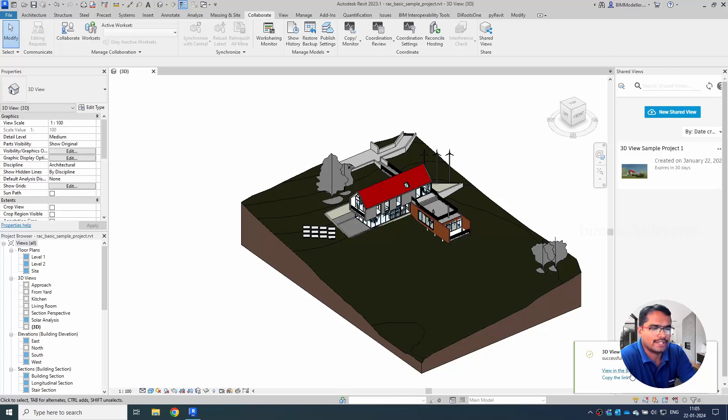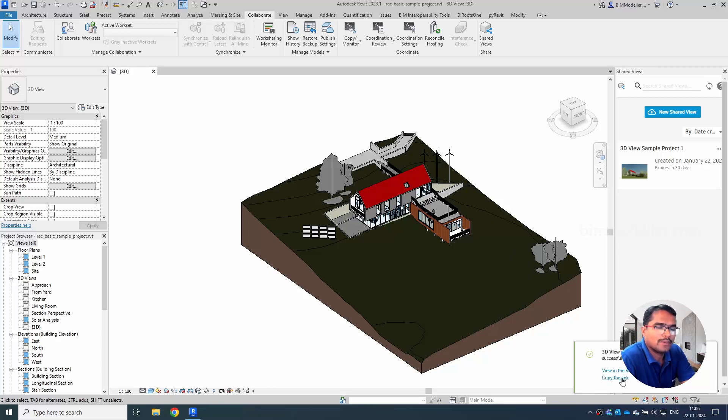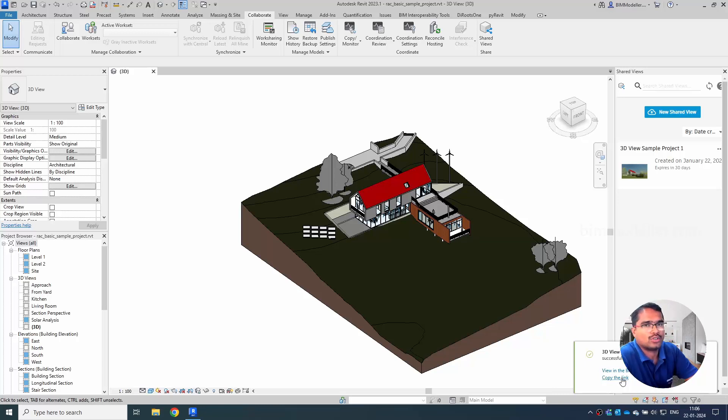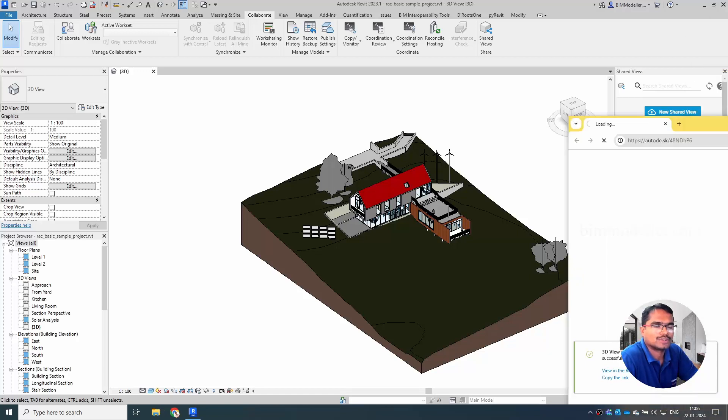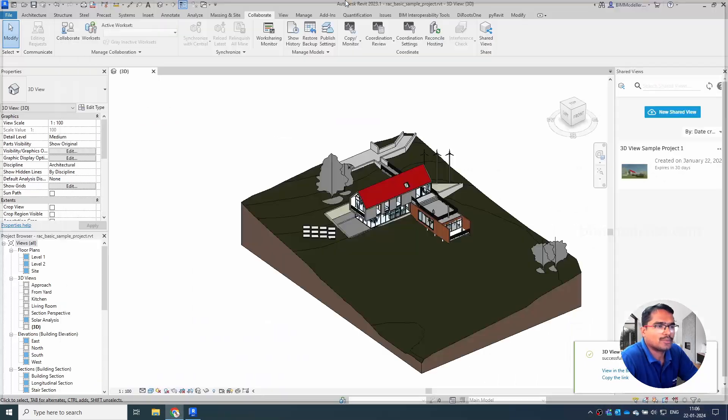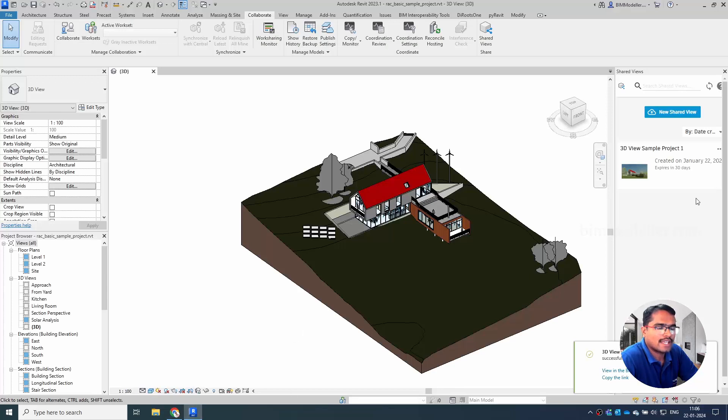Now you can see that you can view it in the browser or you can copy and paste the link in your email or WhatsApp, whatever place you want. In this case, I'm just clicking the View in Browser option, so automatically the browser opens and you can see the same option available here.